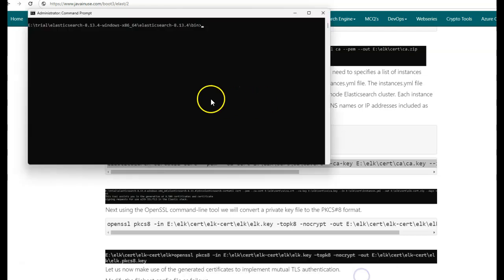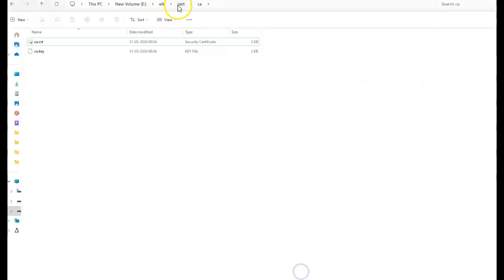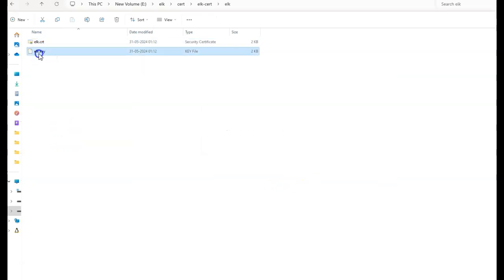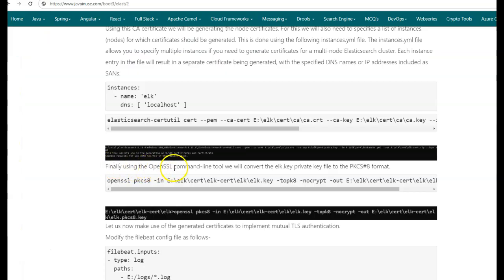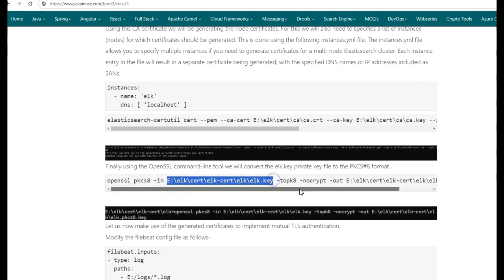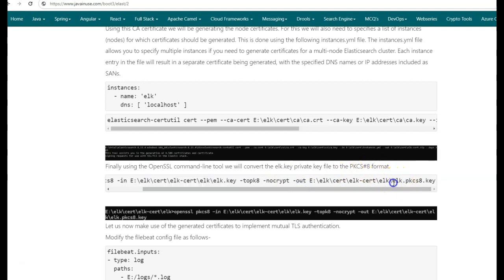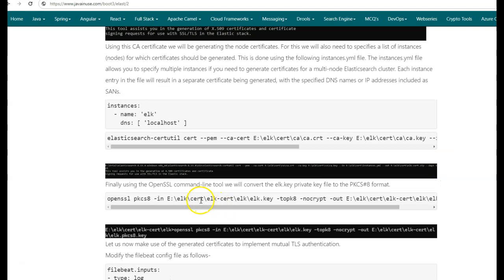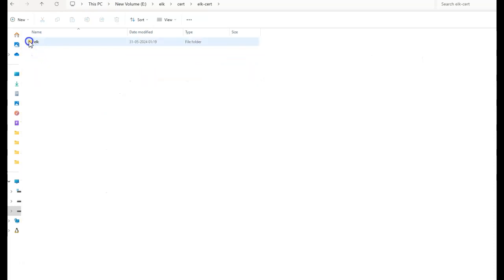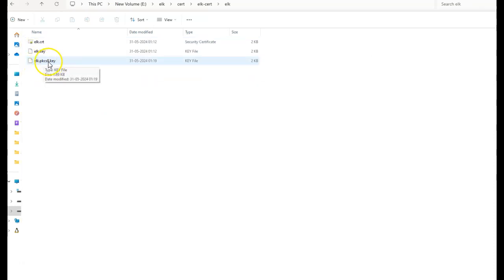Go to the Elasticsearch bin folder. Now go to the cert folder. Here elk.crt.zip has been created. Unzip this — elk.crt and elk.key have been created for us. Finally, using the OpenSSL command line tool, we'll be converting the elk.key, which is a private key file, to the PKCS8 format. For this, we'll be making use of the openssl pkcs8 command. We specify the location of elk.key, and we'll be generating a new key in PKCS8 format with the name elk.pkcs8.key. In the OpenSSL command line tool, run this command. We can now go to the cert folder, where elk.pkcs8.key has been generated. We are done with all the certificate generation.